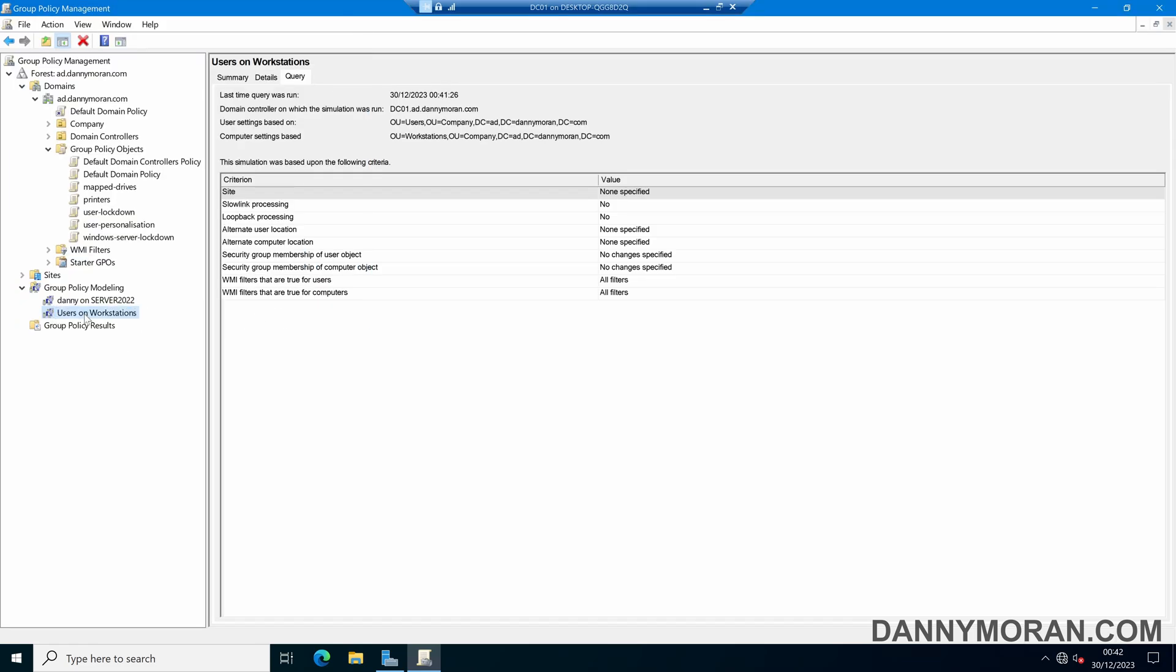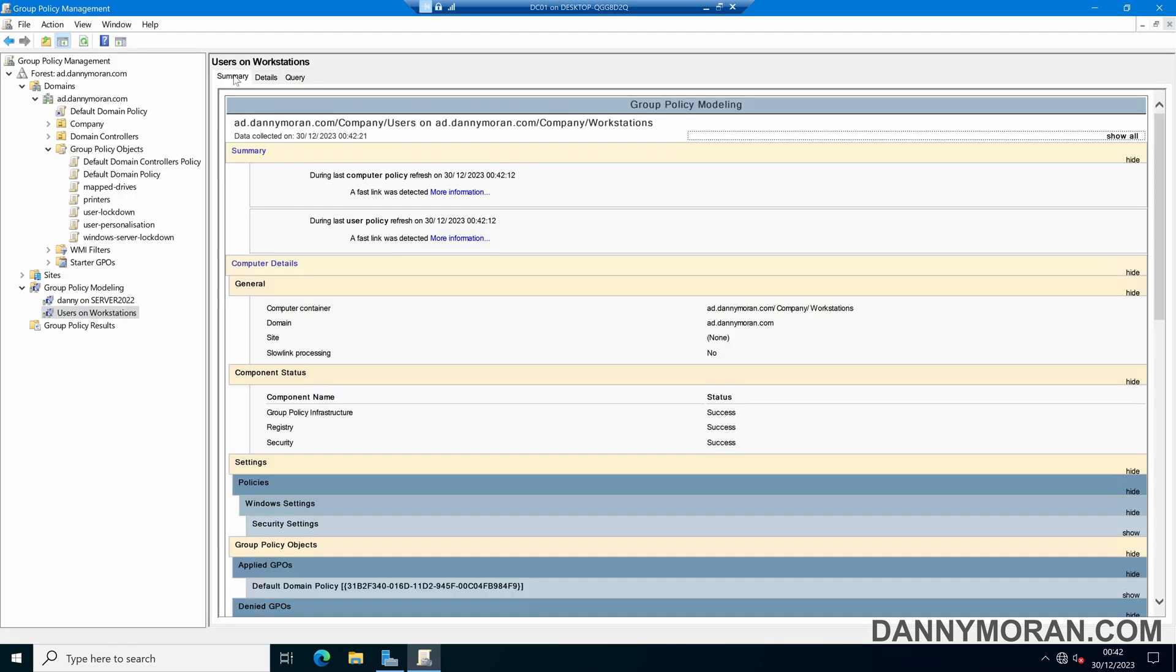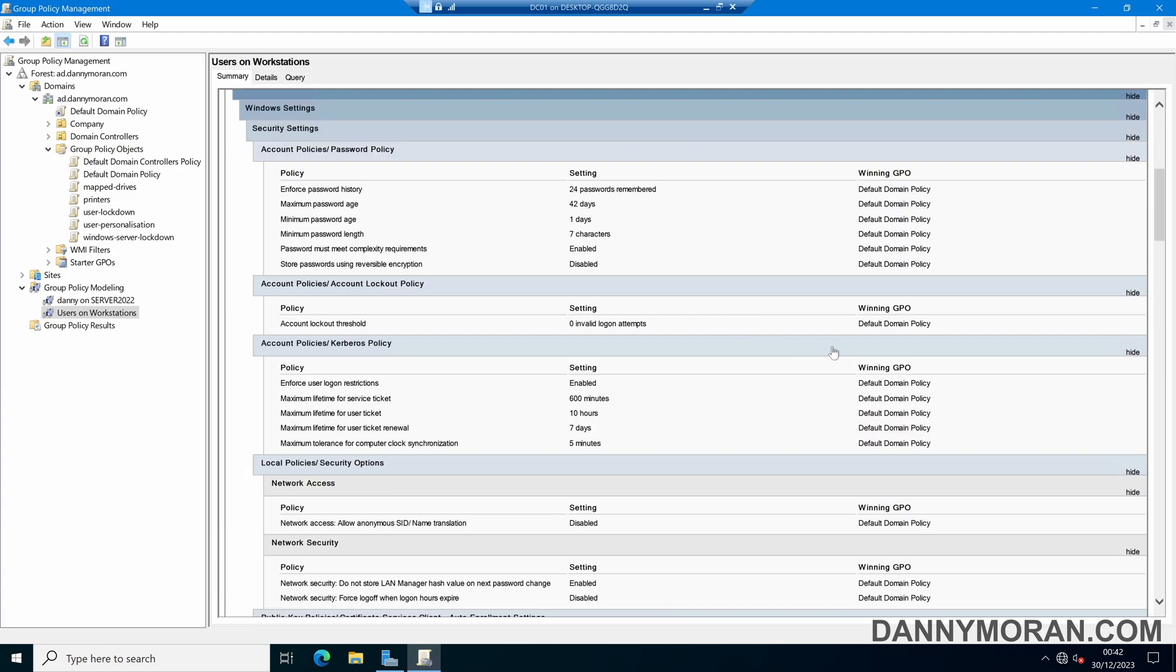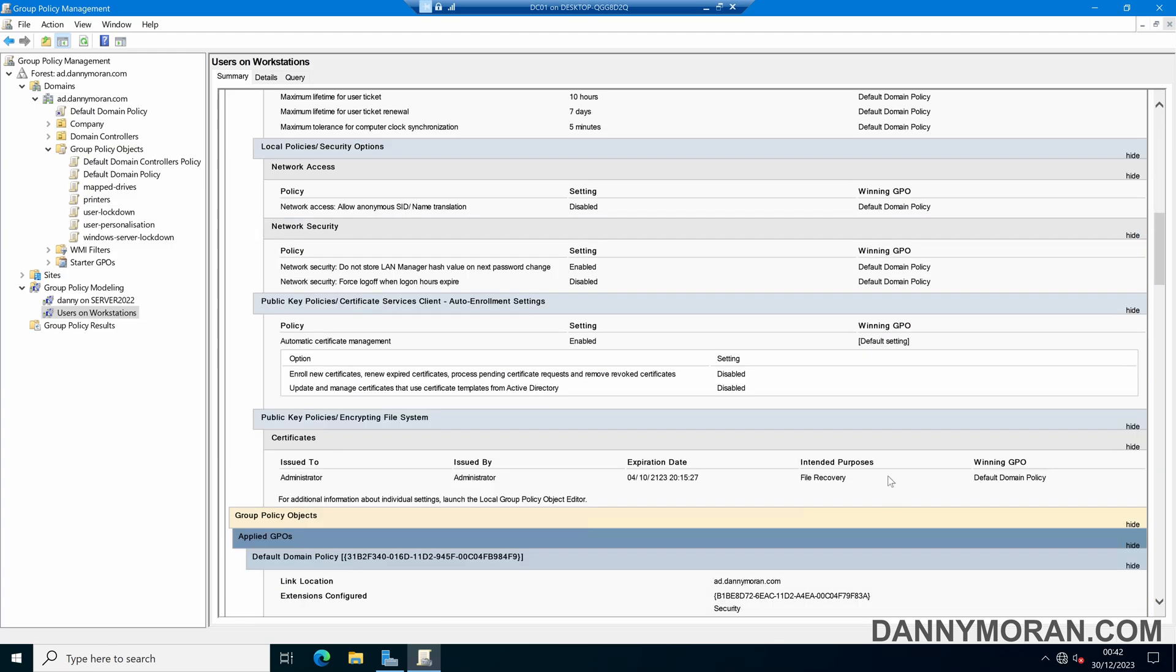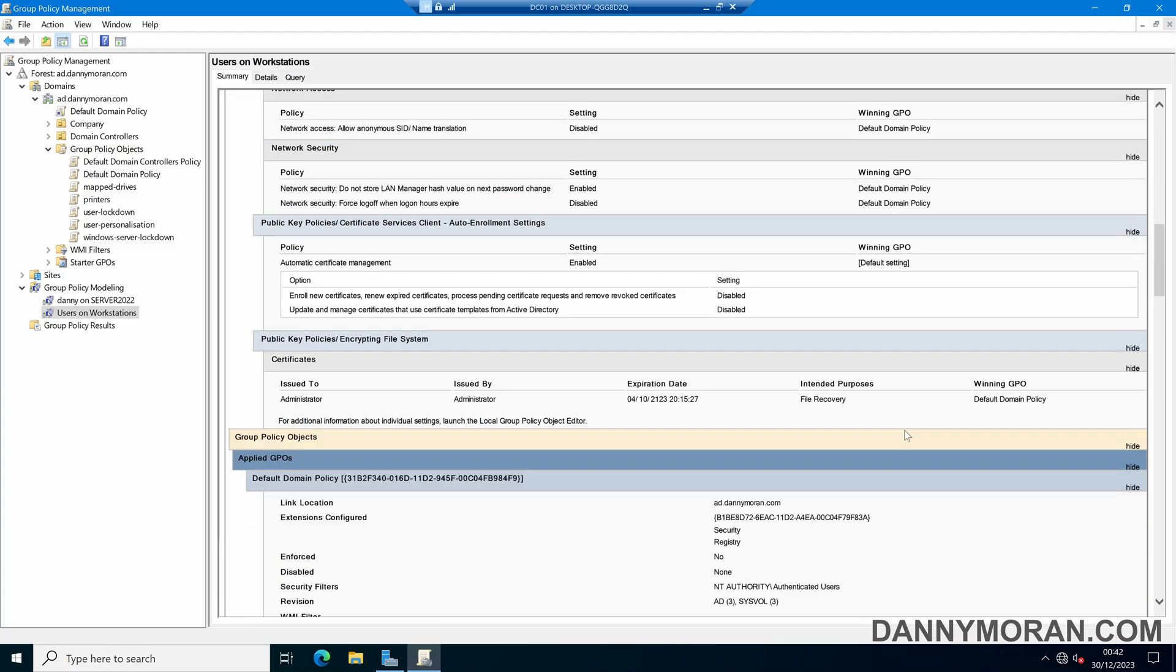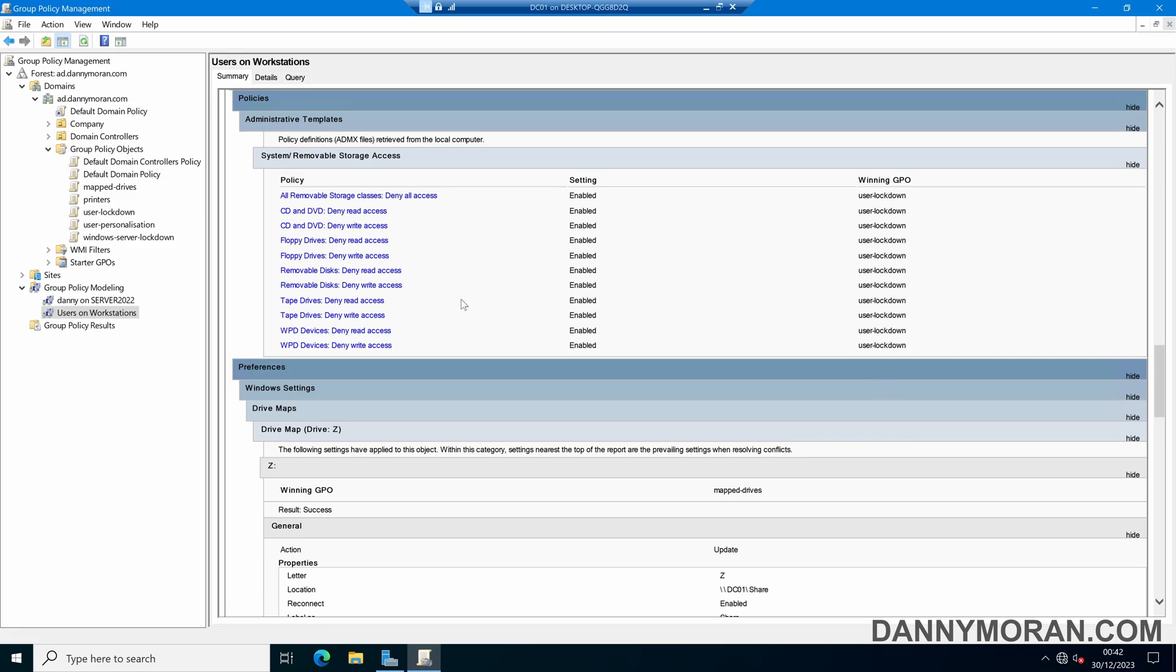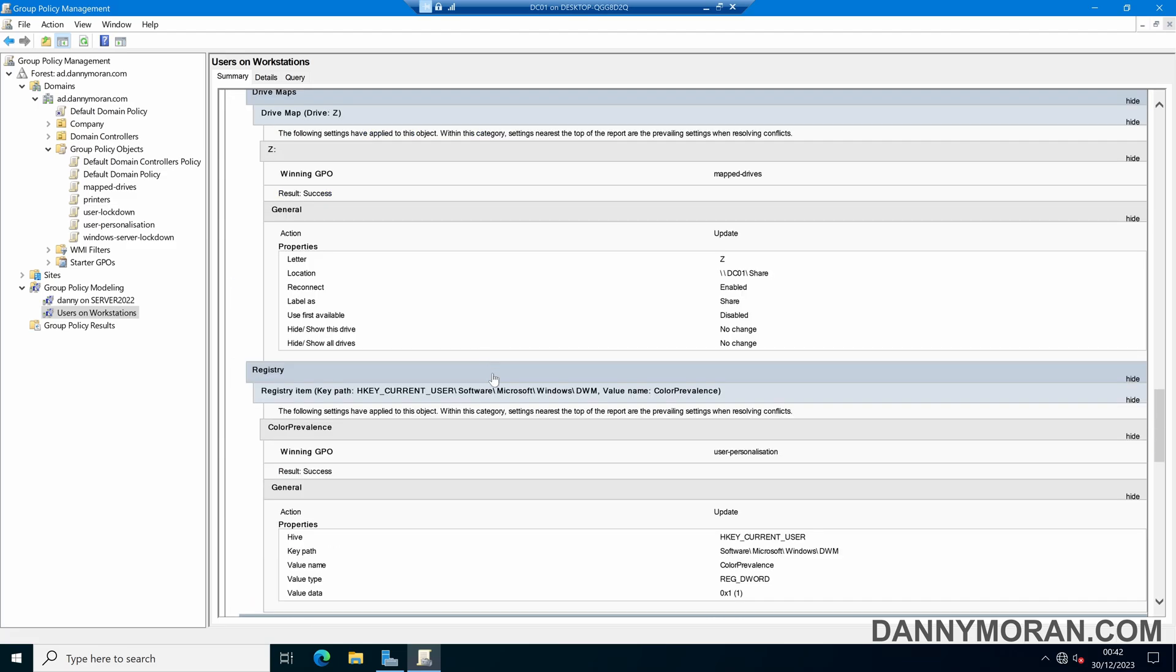So now we've got a new model for users logging onto workstations. And if I come over to the summary it will again just generate that information to show which GPOs are being applied and which group policy objects and settings are being applied.